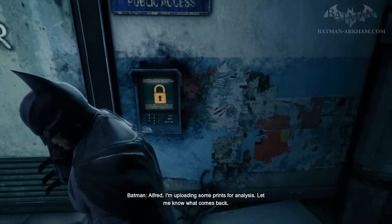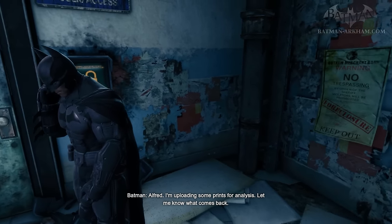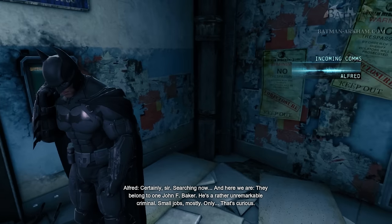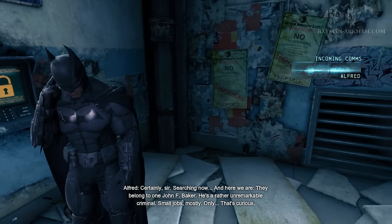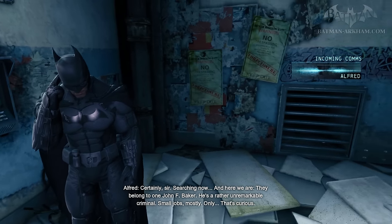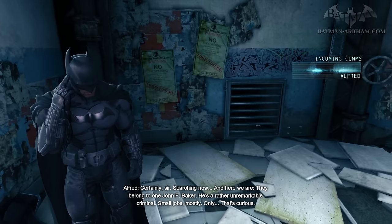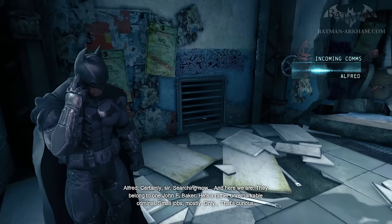Alfred, I'm uploading some prints for analysis. Let me know what comes back. Certainly, sir. Searching now. And here we are — they belong to one John F. Baker.